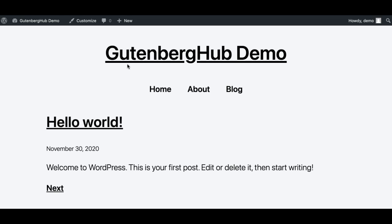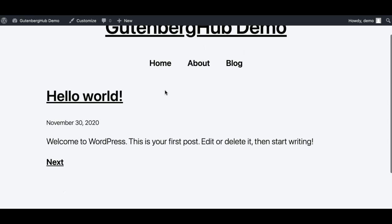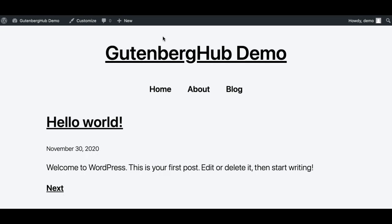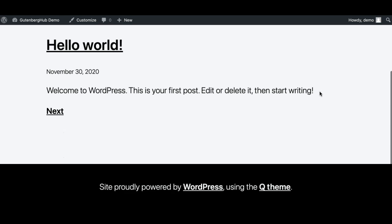Hey everyone, this is Munir from Gutenberg Hub. In this video we'll explore the new features of WordPress currently in development: full-site editing and global styling. Both these features combined are shaping a really new WordPress in my opinion, because when full-site editing and global styles land, you'll be able to create your whole website visually using Gutenberg — it will become a full site builder, comparable to current theme builders available in different page builders.